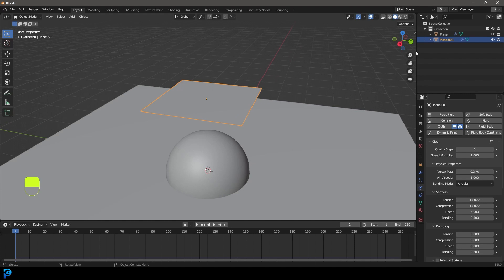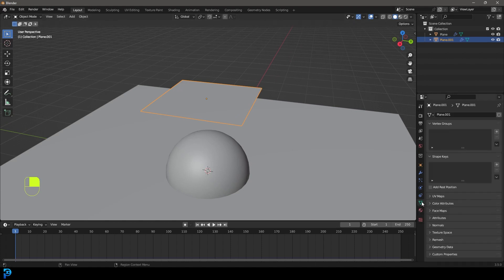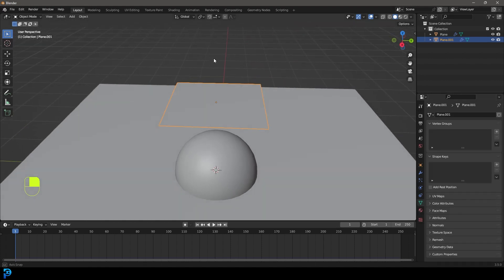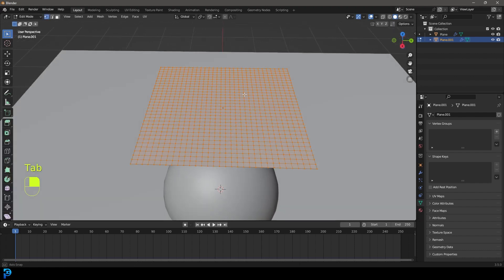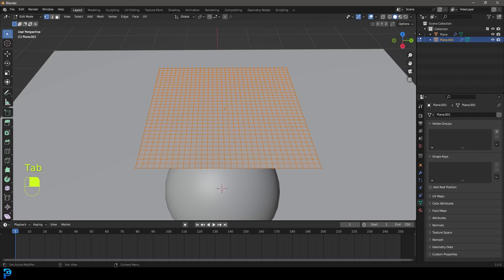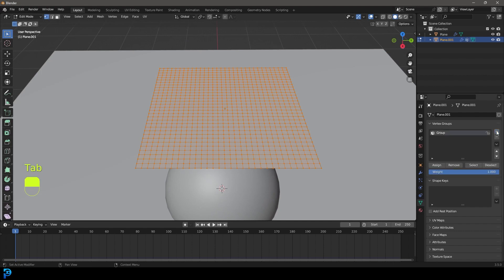So let's go over to our object data properties. And it's over here in our vertex group where we can tell Blender's physics system what parts of the cloth we want to be able to pin that down. And that's going to be quite simple. So inside of edit mode, we're going to go ahead and create a new group. We're going to call this pin by clicking on it and calling it pin.